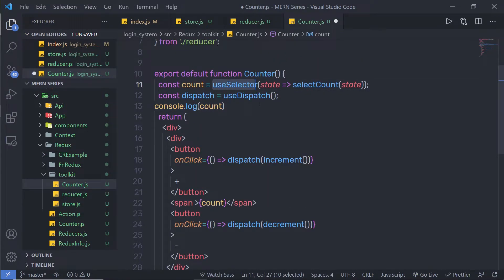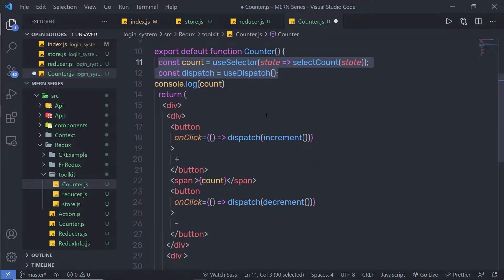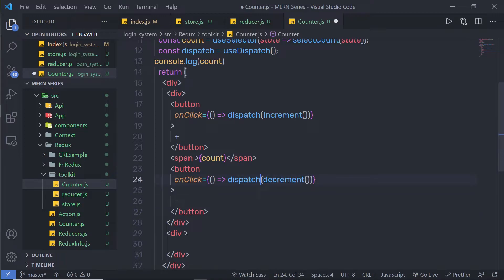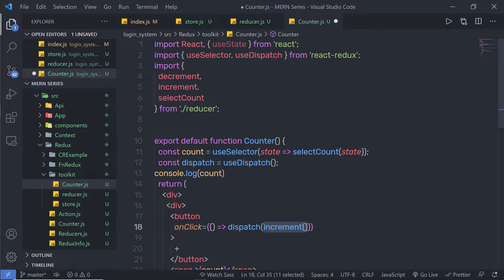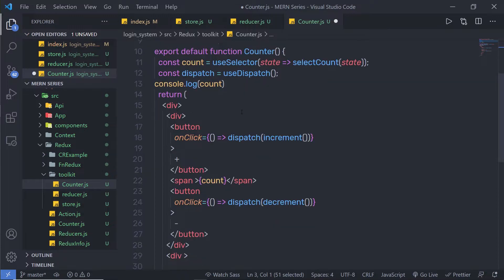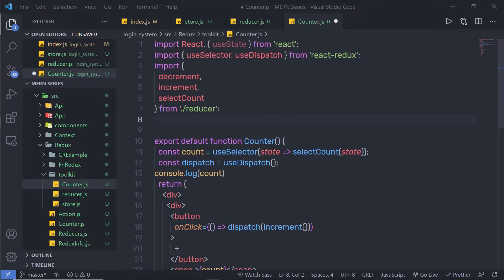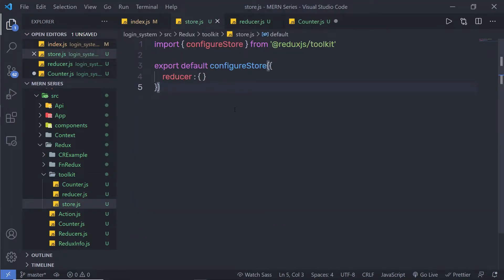I'm going to create a counter function. Inside this function I'll use the hooks useSelector and useDispatch. Inside the JSX, I'll create two buttons: one for increment and one for decrement. The component will call actions from the reducer — increment, decrement, and selectCount. When working with Redux Toolkit, your component stays the same, but your store and reducer will be different.